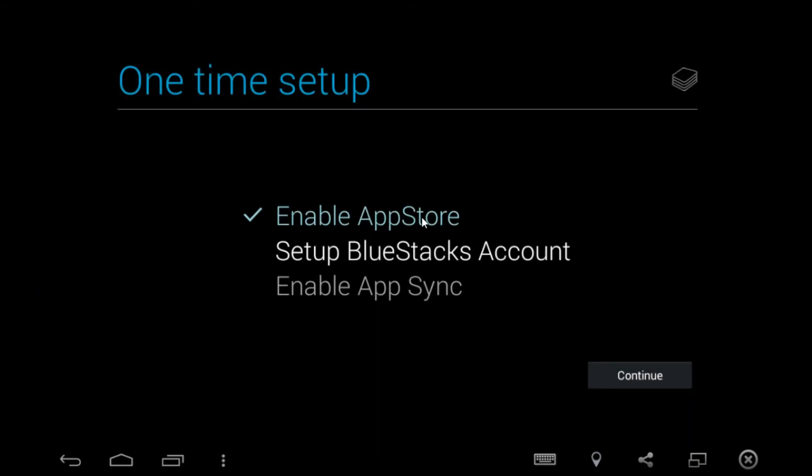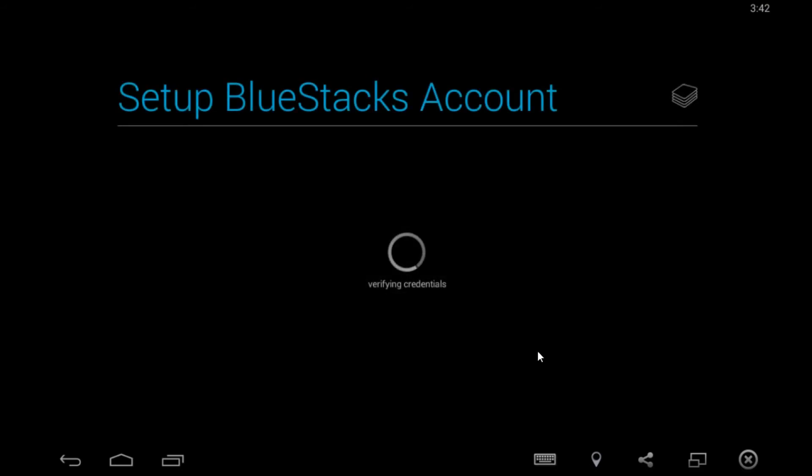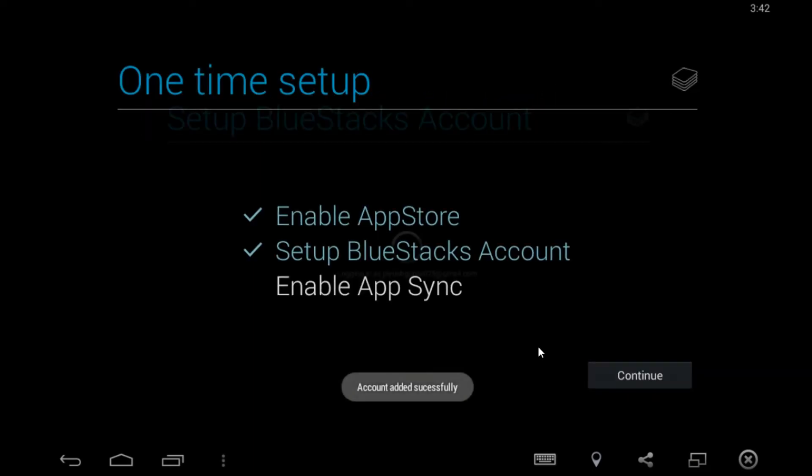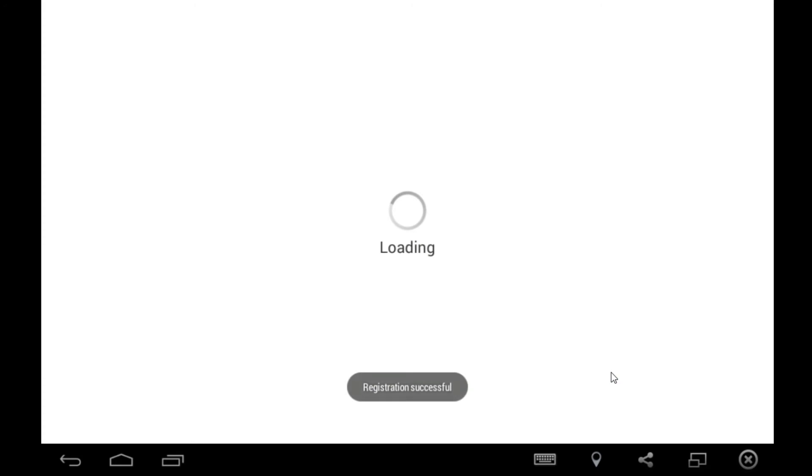Okay, app store is enabled right now. So click on continue. All right, BlueStacks is verifying right now.